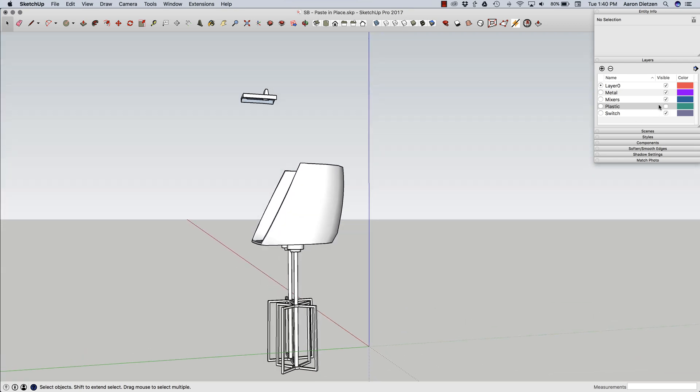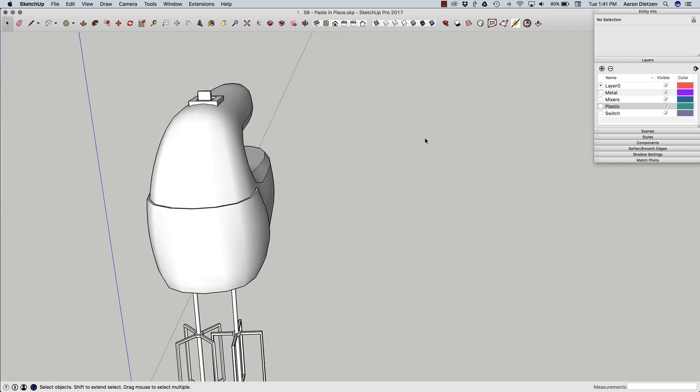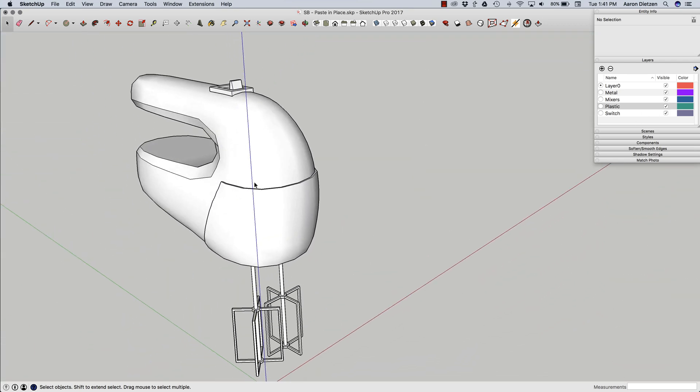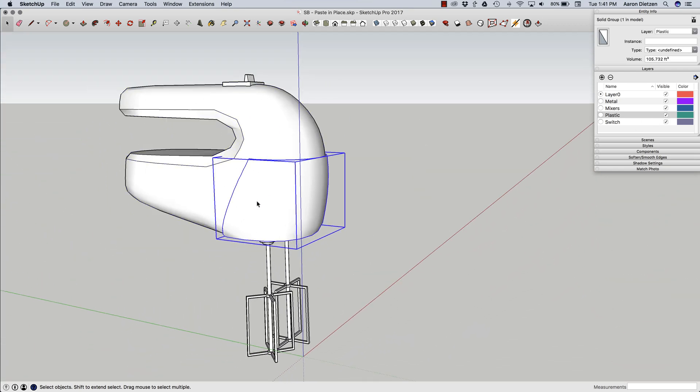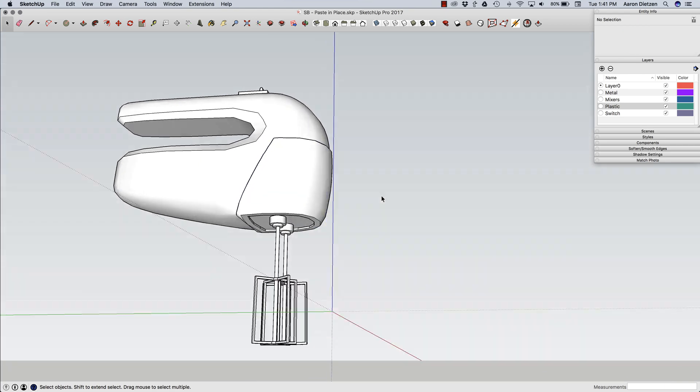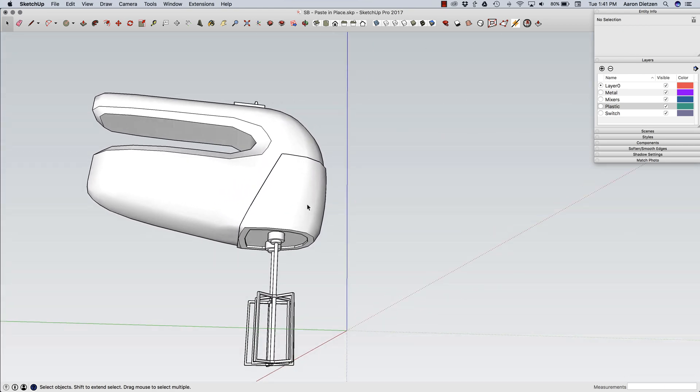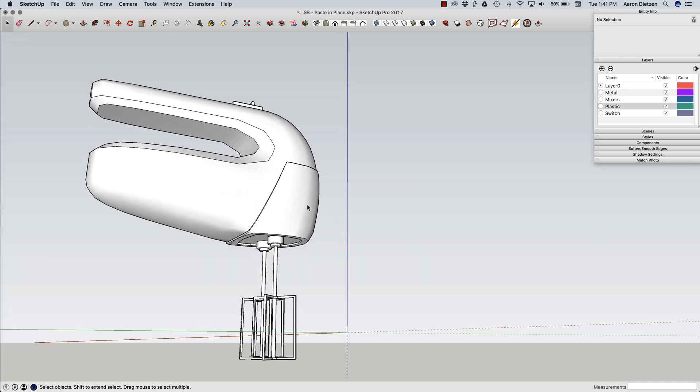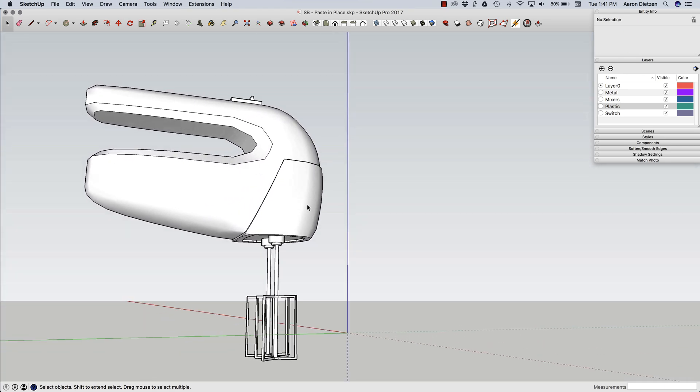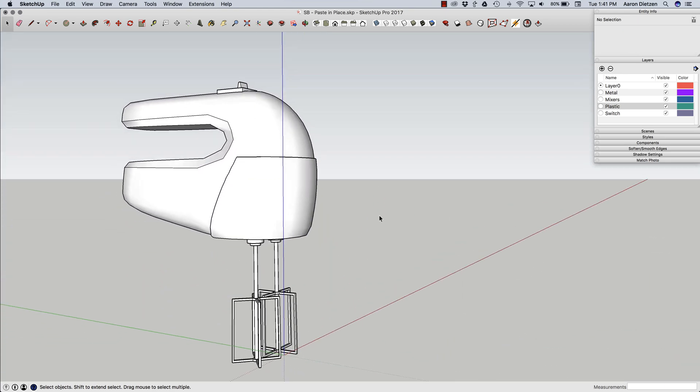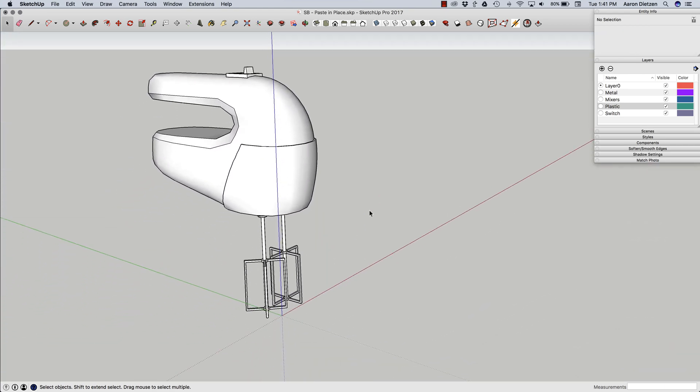And now if I come in and turn on my plastic, see I have these two now as separate pieces. So it's a great way to separate geometry too. Just copy it and then you can leave a group and paste in place.